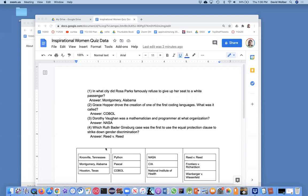So anyway, this is just the data. I've got questions and answers about inspirational women leaders. Later in this series, I'm going to show you also how to do multiple choice. So here's some multiple choice answers for each of the questions.